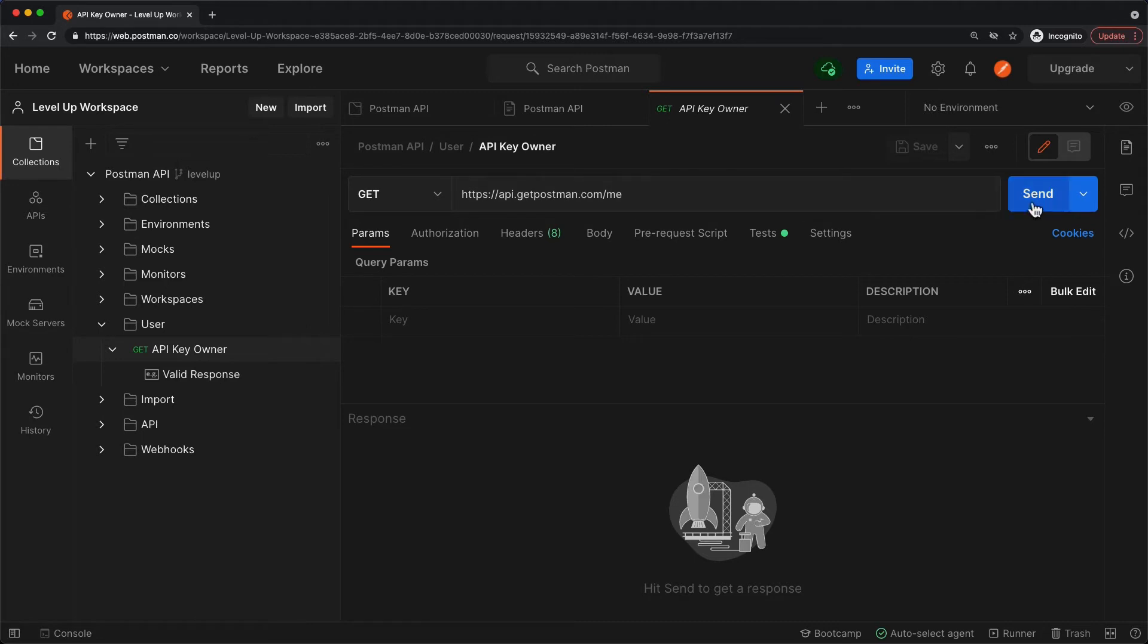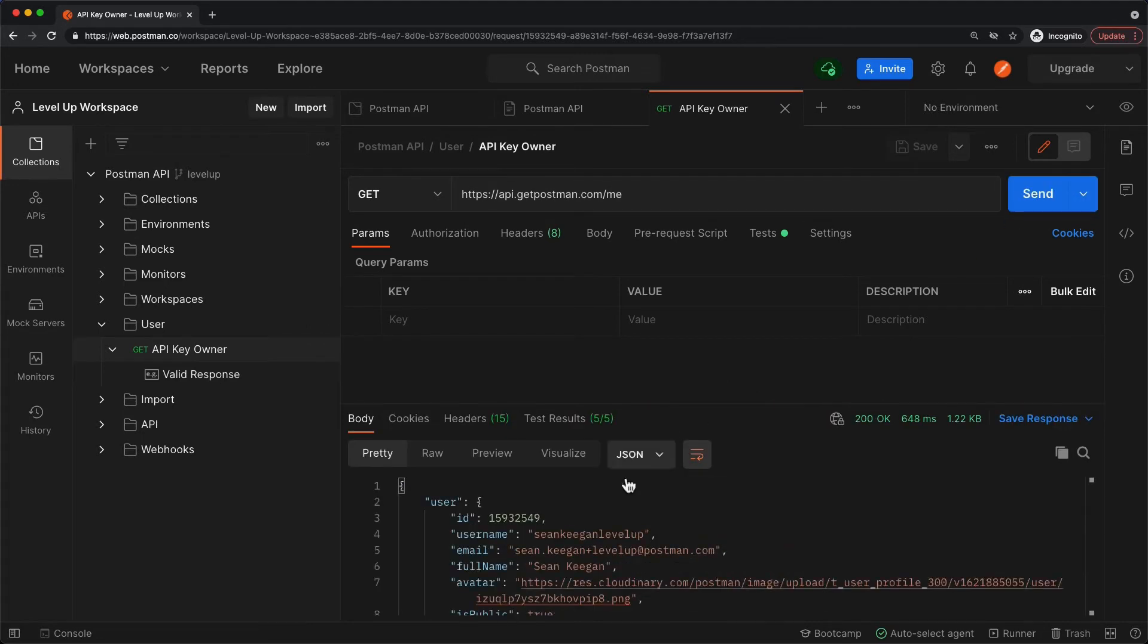When I click send, I should go ahead and get information on the owner of that API key, which was me. And we see that I get my ID, my username, email, full name, etc.